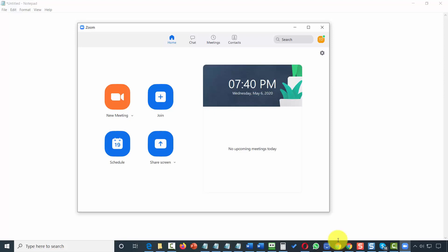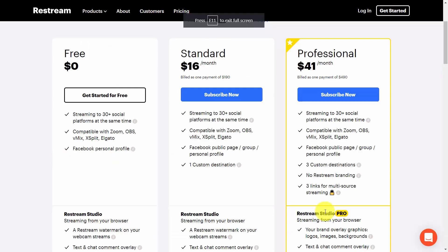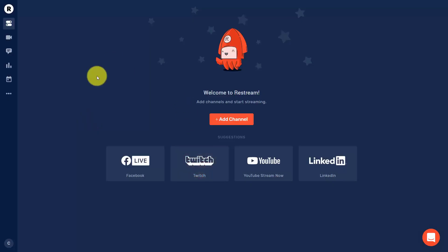We're going to stop the video and visit a paid service called Restream.io. As of the recording of this video, Restream.io has a free plan that allows you to stream to your Facebook personal profile. It also has a paid plan that will allow you to stream to your public page, group, or personal profile.